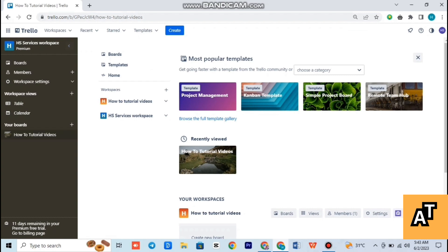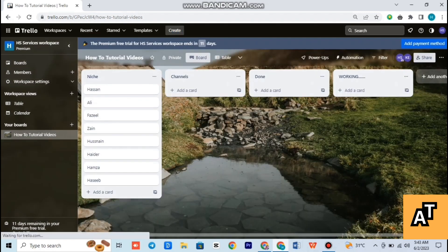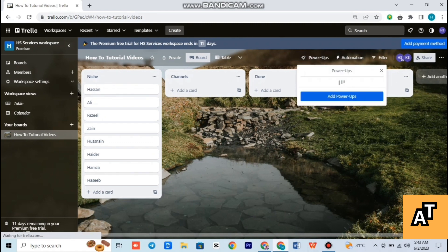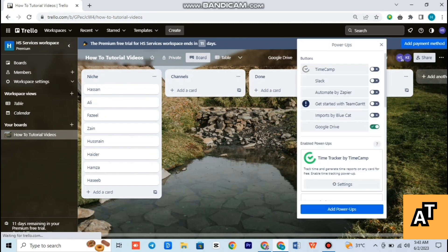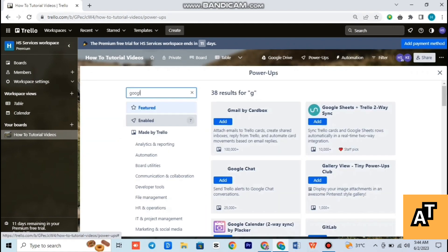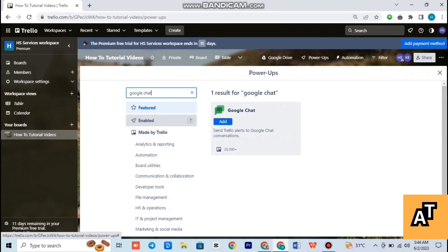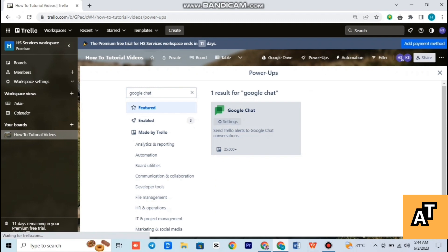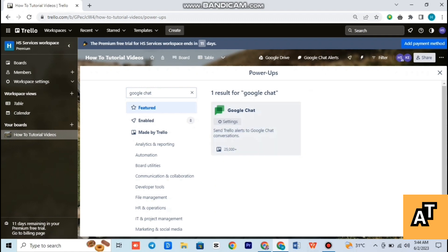You can see the interface of your boards looks like this. Now you have to move forward — to do that, you just have to open your Power Ups. Once your Power Ups section is open, search for Google Chat in the search bar. After searching, you will find the option on the right — simply tap on Add.